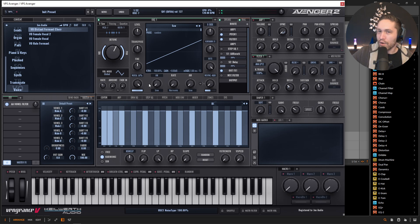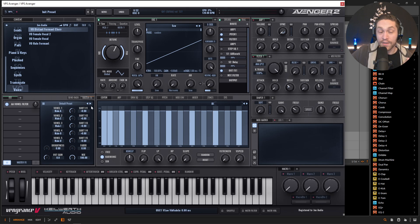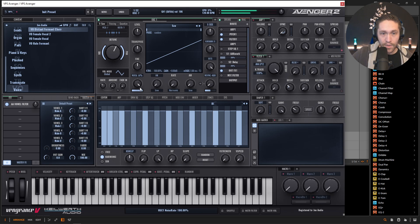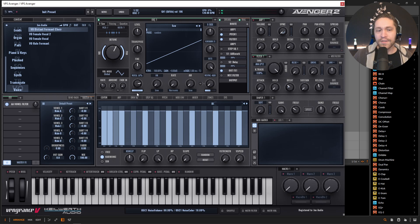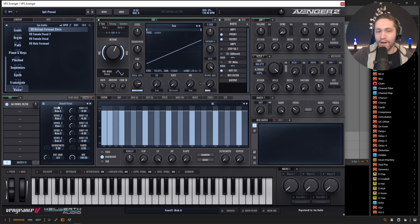Right. So you can make some weird kind of whispery breathy sounds with this as well. It's a lot of fun. Okay. So we have something kind of like this here. Now, if we look at this here, we have vowel one, two, three, four, and five.